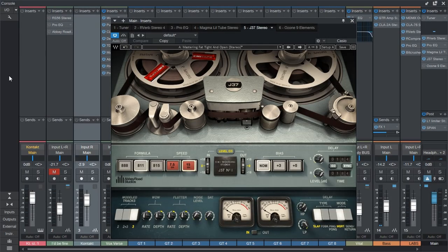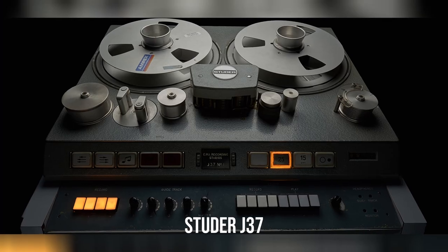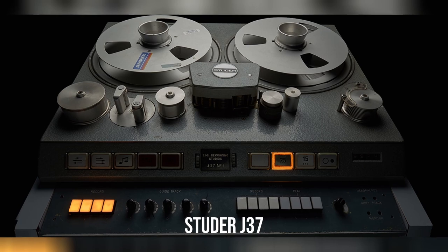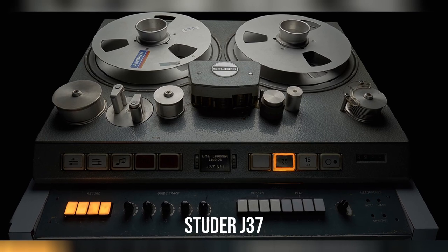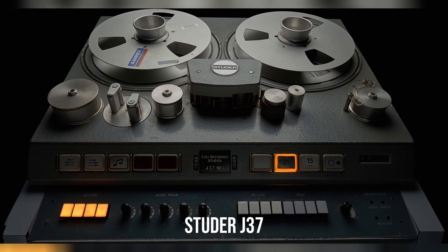This is Waves J37. It is a recreation of the Abbey Road J37, the legendary four-track machine used in Abbey Road Studios during the 60s and early 70s. This thing is what Sergeant Peppers was recorded on, so it is pretty special.